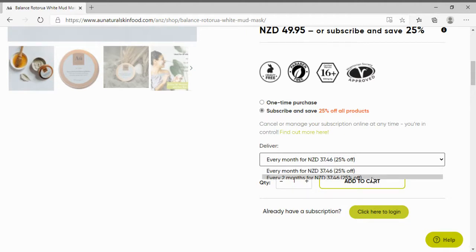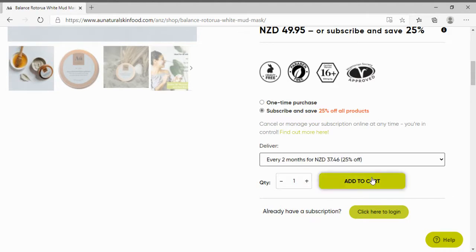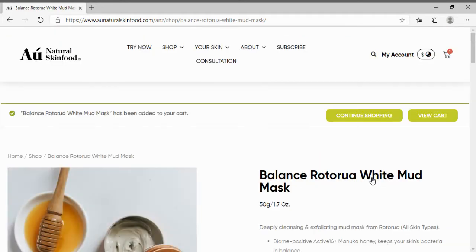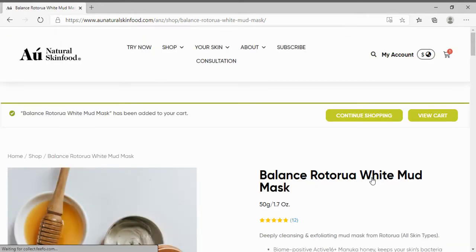I am going to choose a two-monthly renewal and click add to cart. If you already have a subscription you will need to log in and go to your account to edit it.